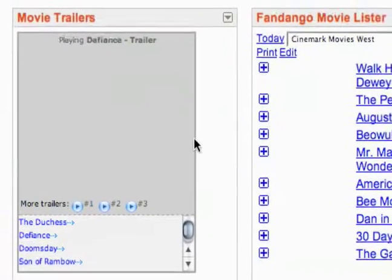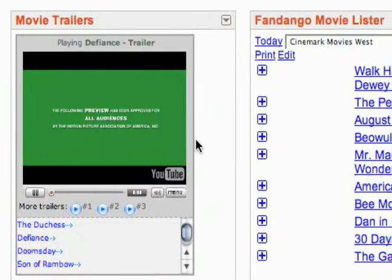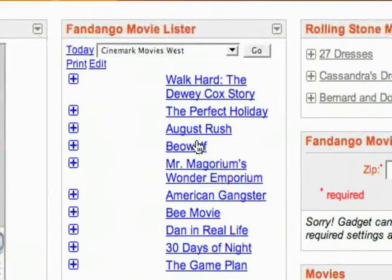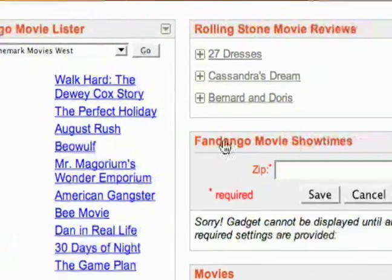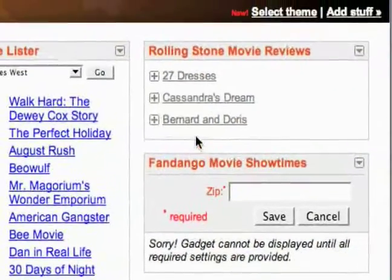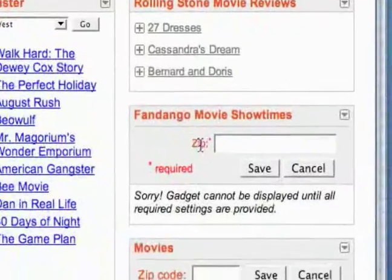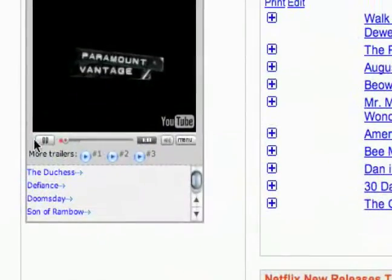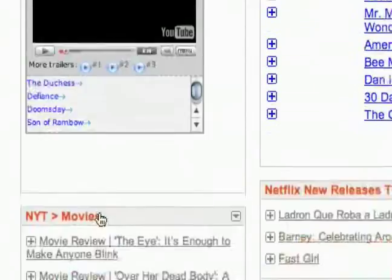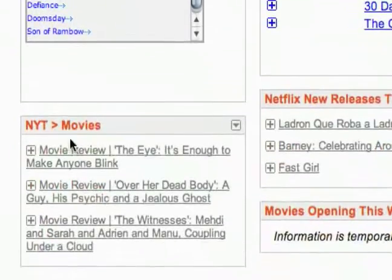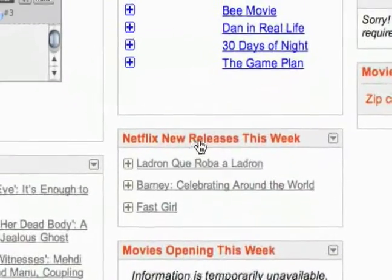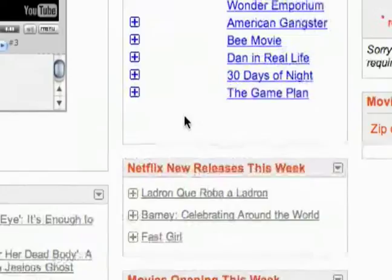And there we go — it pulled a movie trailers gadget, a Fandango movie lister, rolling movie reviews, Showtimes, New York Times movies, DVD releases, and Netflix new releases.